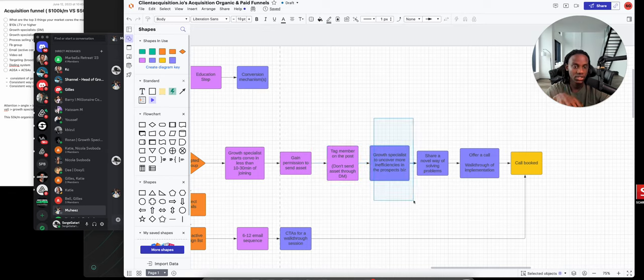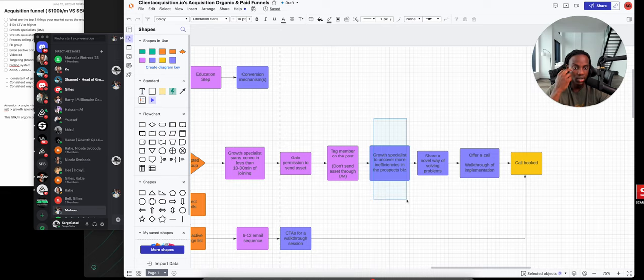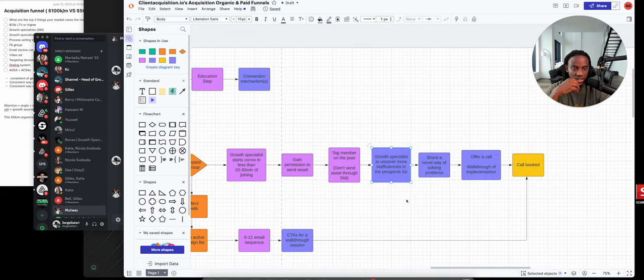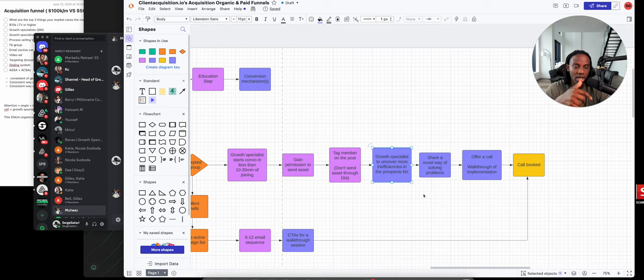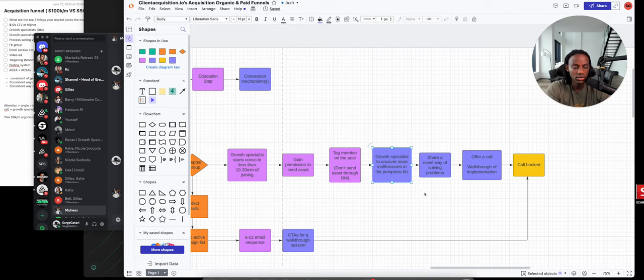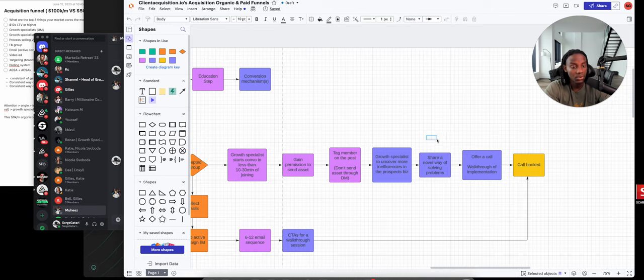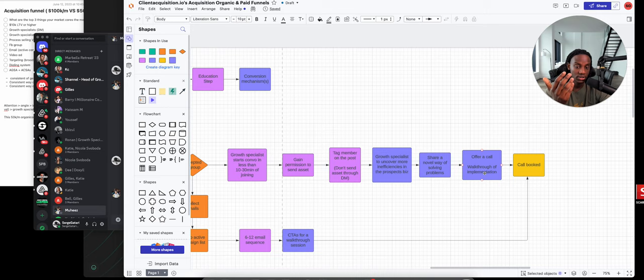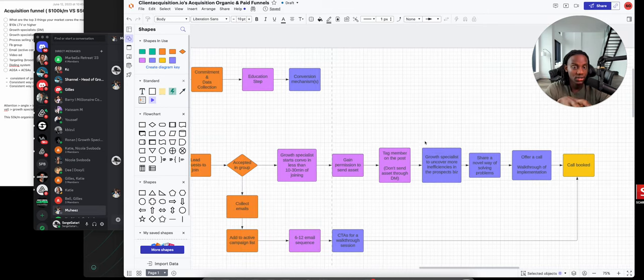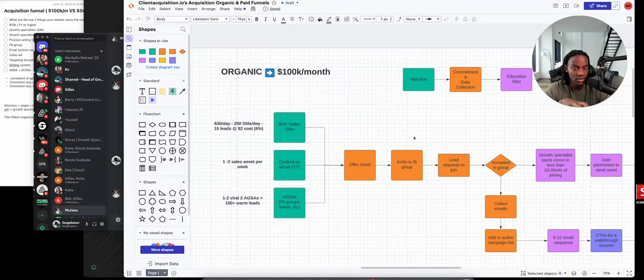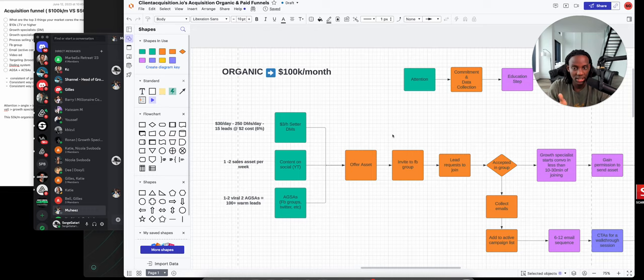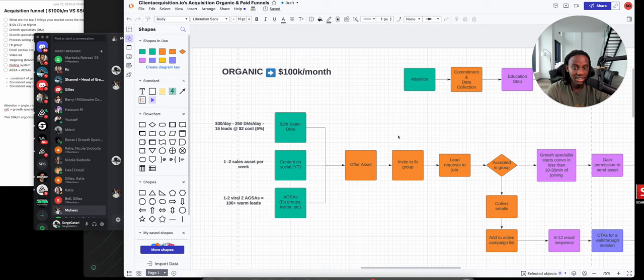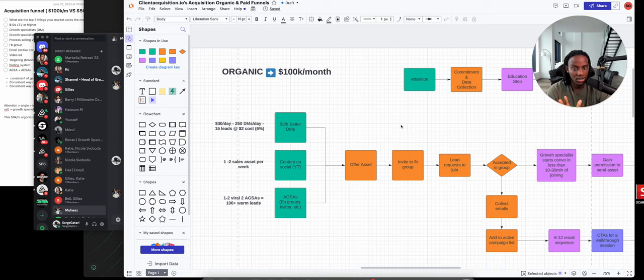The growth specialist uncovers more inefficiencies. We have a process around uncovering inefficiencies in conversation. This allows the setter to act like a consultant. You're not trying to set a person on a call without uncovering their symptoms. You uncover the symptoms and then say, I can show you a novel way of solving your problems just like a doctor would. Then you offer a walkthrough session and the call is booked. Notice how simple this process is.